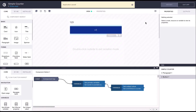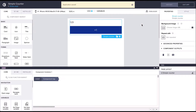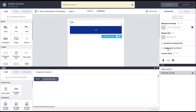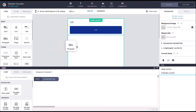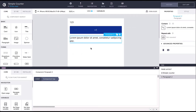Now let's exit the isolation mode and view the component properties. We can see the output value we defined under component outputs. This value can now be used outside the component — for example, we can create a paragraph component and bind its content to the component output value.